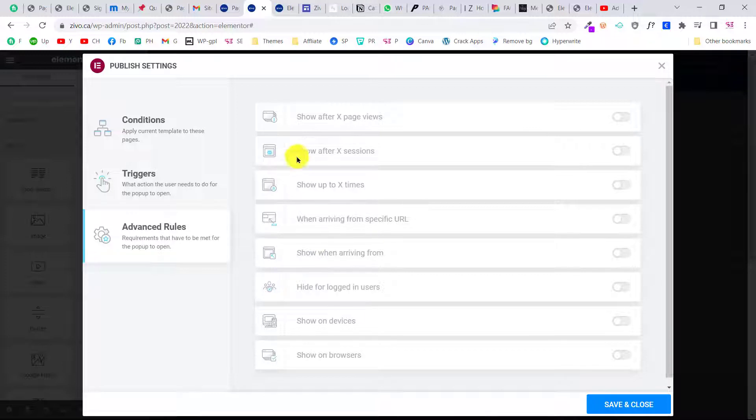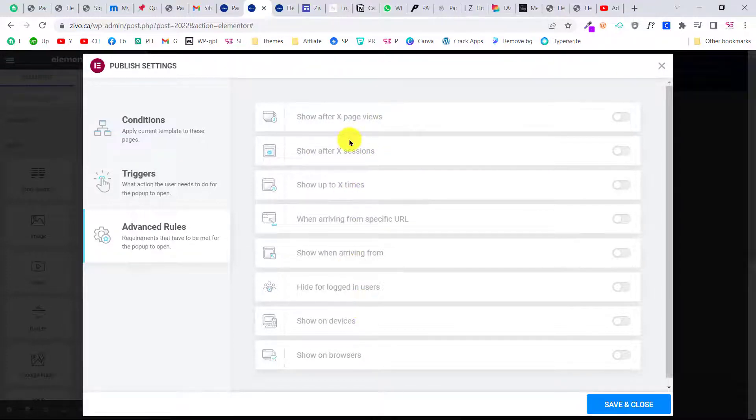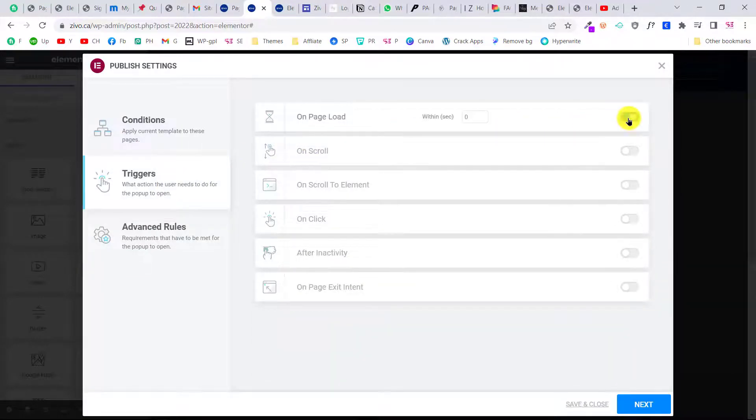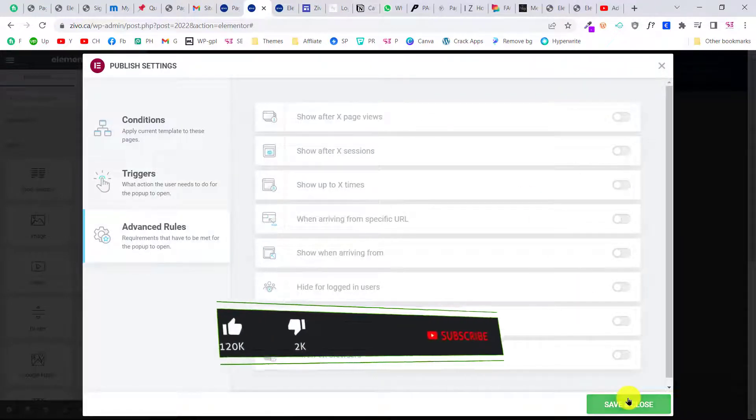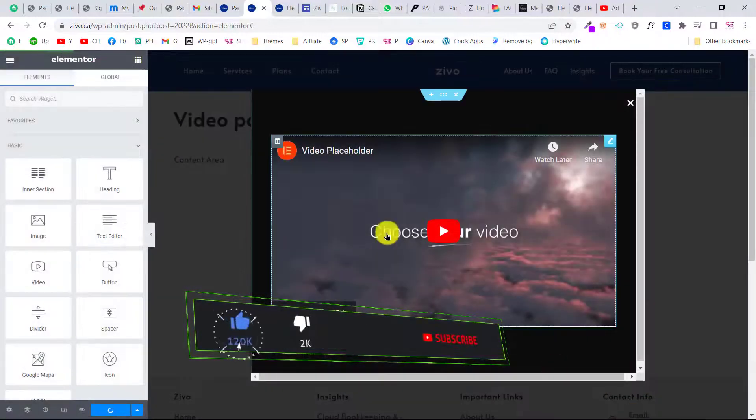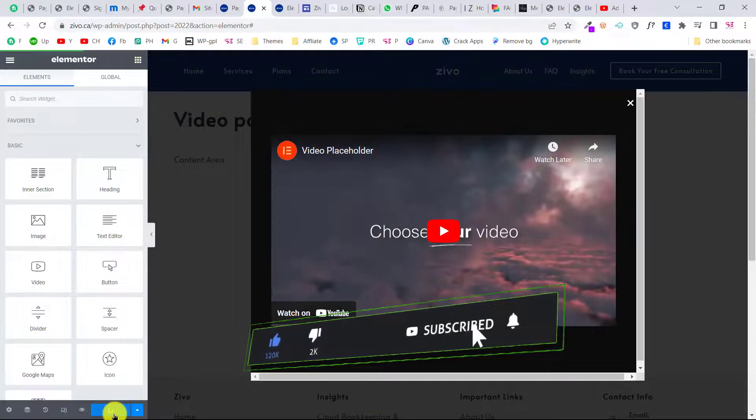You can also set advanced rules for this—show after X page views, so you can decide a number of pages here, number of sessions, and all these are dependent on your choice. For now, let's choose a trigger for this. Let's say I want this on page load and after three seconds.